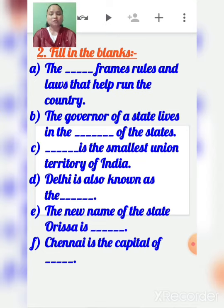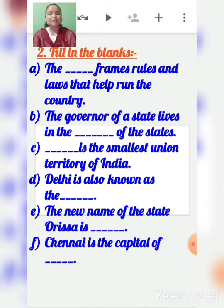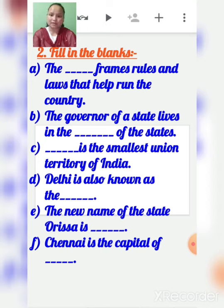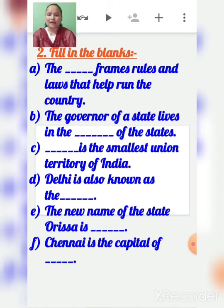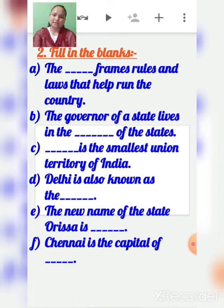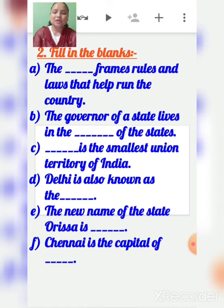D: Delhi is also known as the National Capital Territory. Delhi is also a union territory, so Delhi is both a territory and the capital of India.